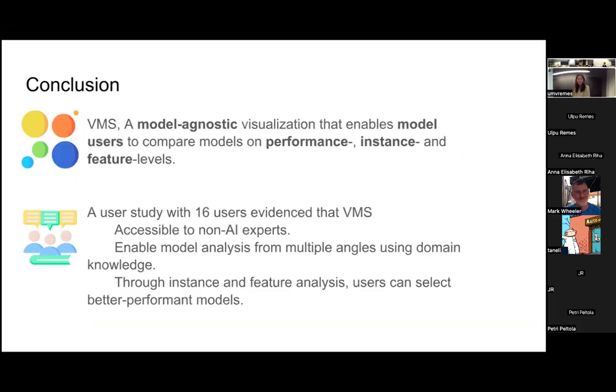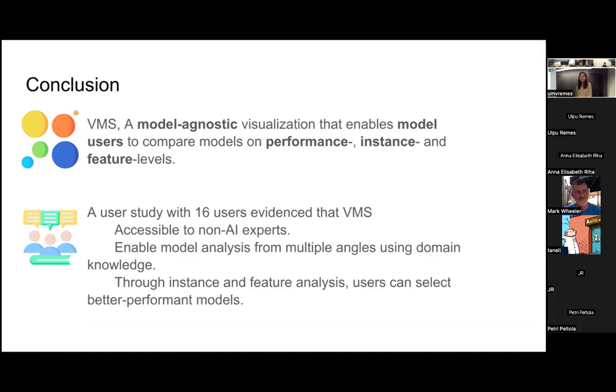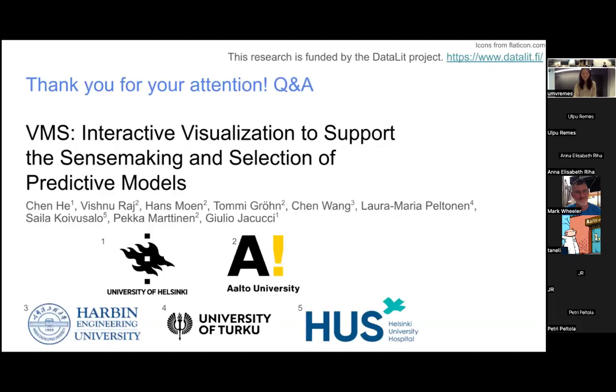So the conclusion: we propose a model-agnostic visualization that enables model users to compare models on performance, instance, and feature levels. User study with 16 users evidences that VMS is accessible to non-AI experts and can enable model analysis from multiple angles using their domain knowledge. Through the instance and feature analysis, users can select better performing models. Thank you.